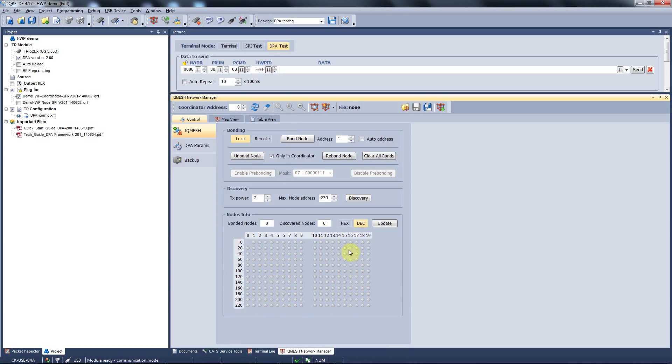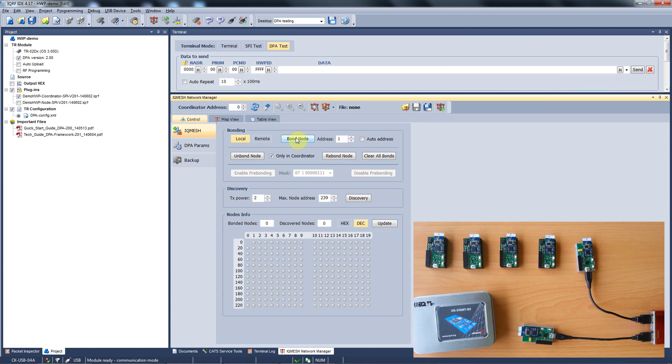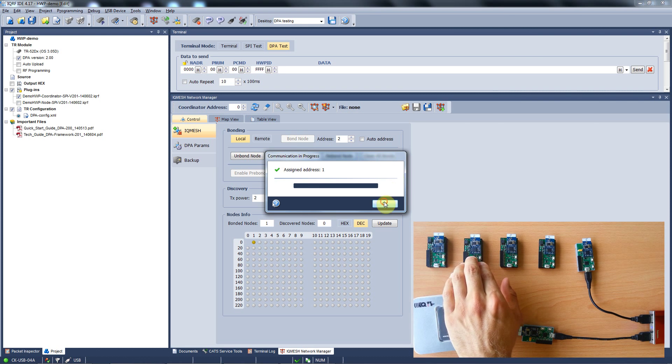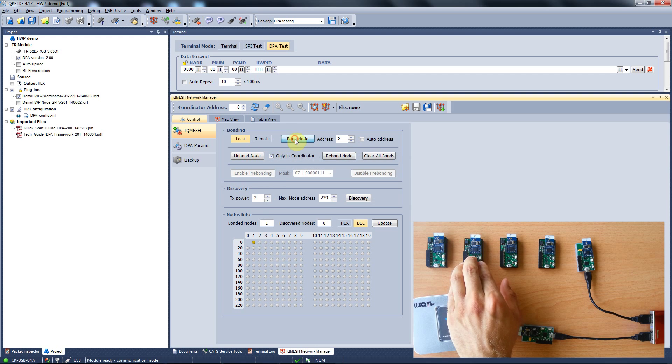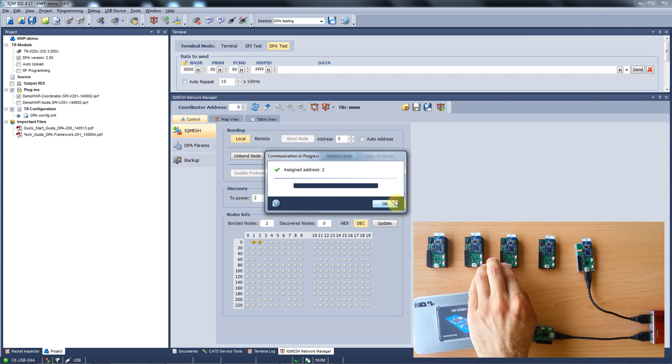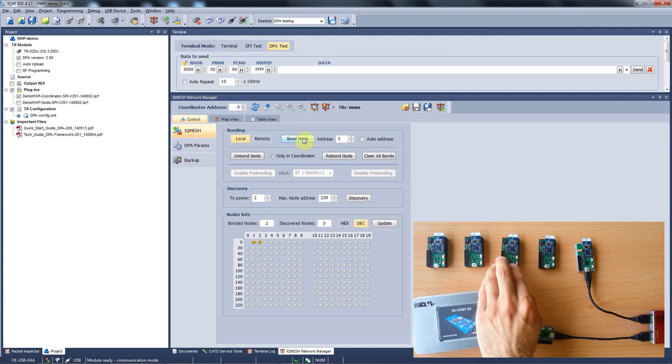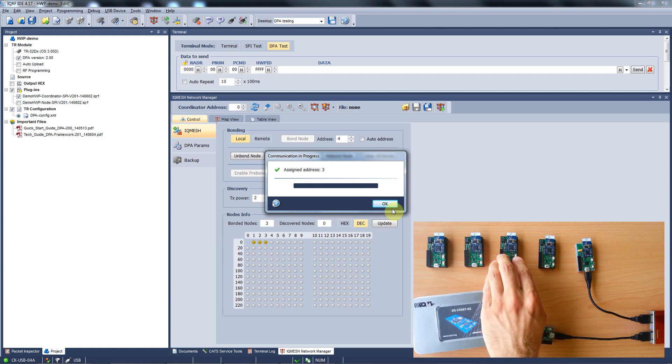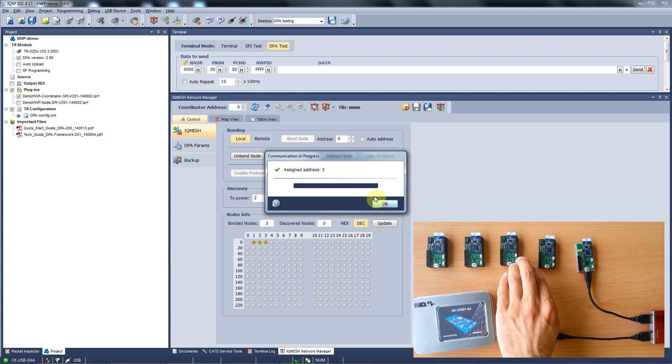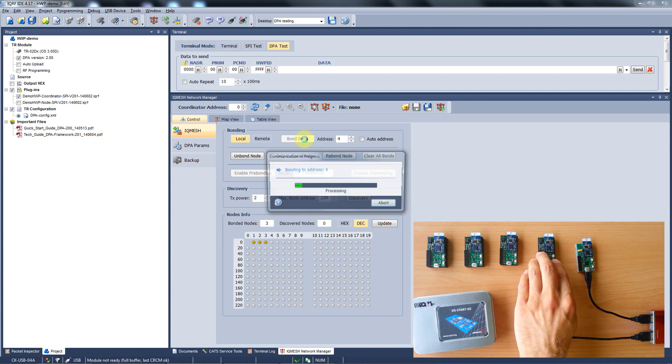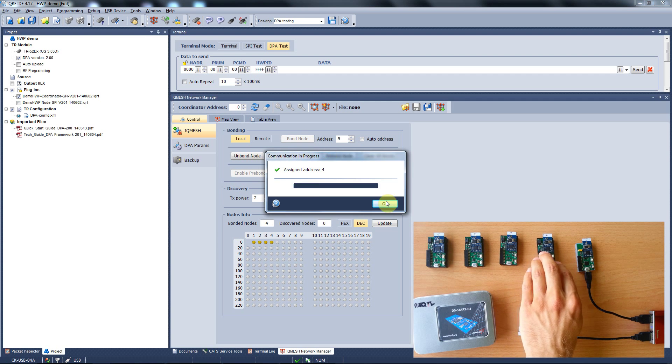The process of bonding is very simple. You just hit the button Bond node in your IDE and you have 10 seconds to push the application button on your evaluation board. Once you do it, the node gets bonded and an orange bullet pops up in the metrics. This is the process how you can bond all your nodes just within few seconds.